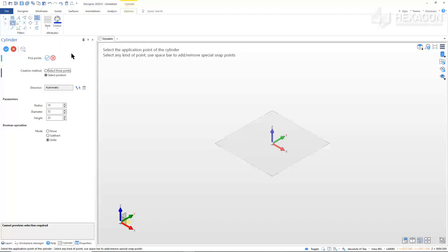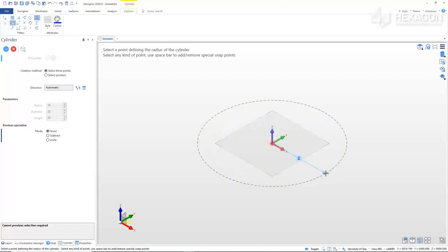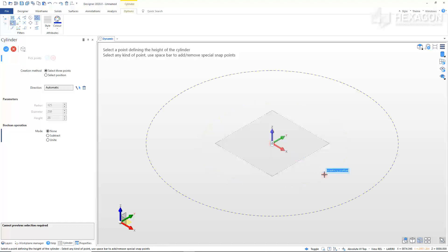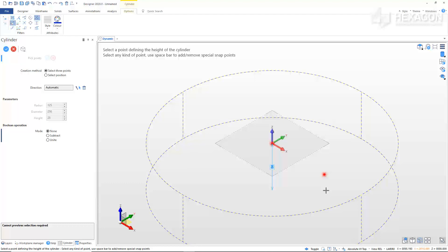In the Option Window, set the creation method to Select 3 Points, the direction should be automatic, and the Boolean operation set to None. Select the Work Plane marker to place the cylinder center. Fill in the modifier with 125 for the radius, then hit Enter. Start to pull your cursor downward for the length of the cylinder and type in 5 in the modifier. Hit Enter to create the cylinder.